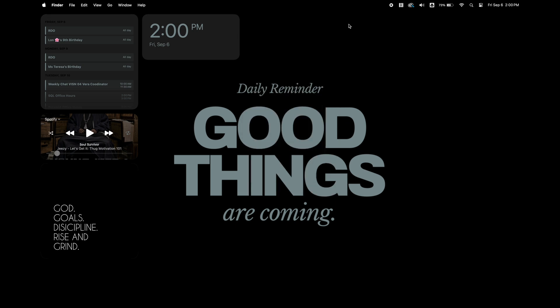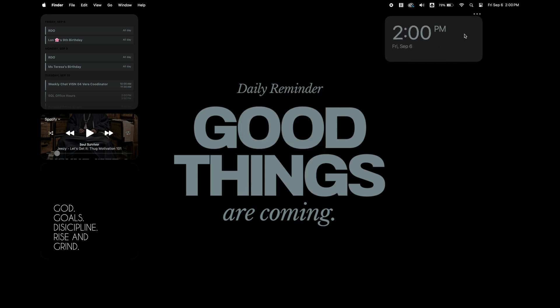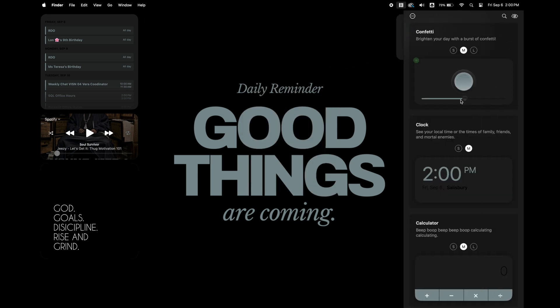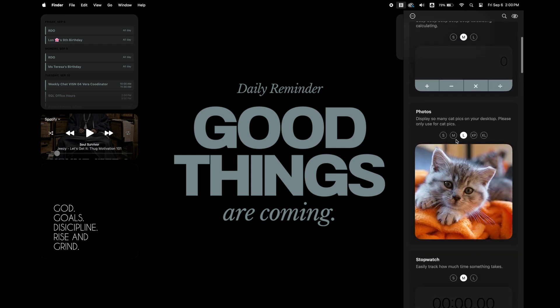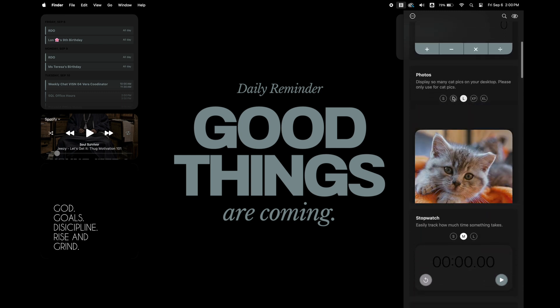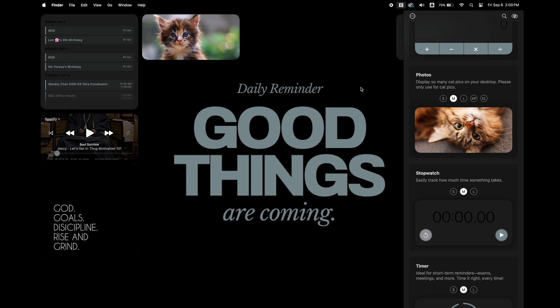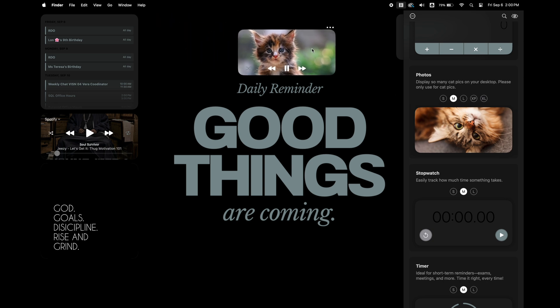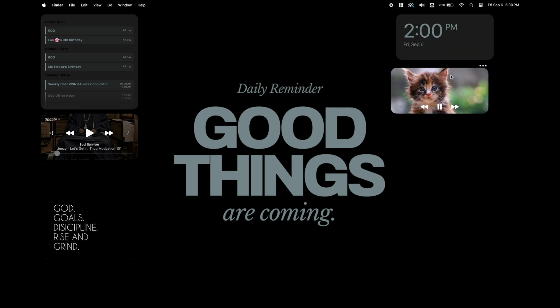Clock widget is going to be my first widget on the right side. Under the clock widget, I want to add another one of the quotes. So I'm going to go in and get a medium size photo widget and replace the cat on this widget with one of the quotes that I downloaded from Pinterest.